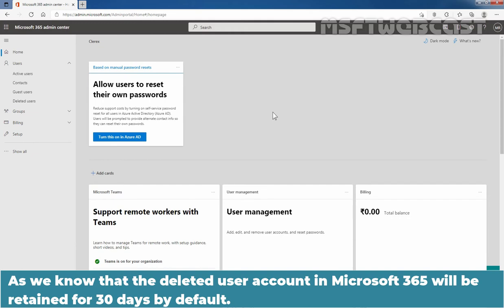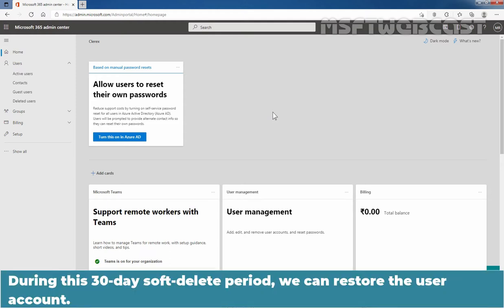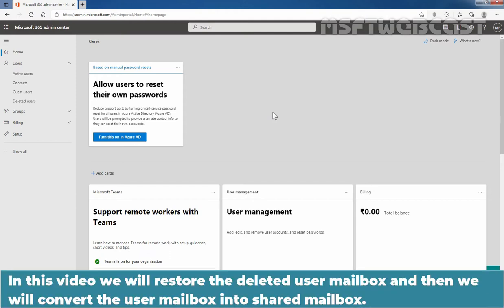As we know, the deleted user account in Microsoft 365 will be retained for 30 days by default. During this 30-day soft delete period, we can restore the user account. In this video, we will restore the deleted user mailbox and then convert the user mailbox into a shared mailbox.